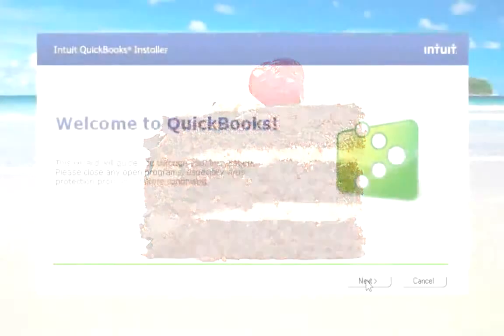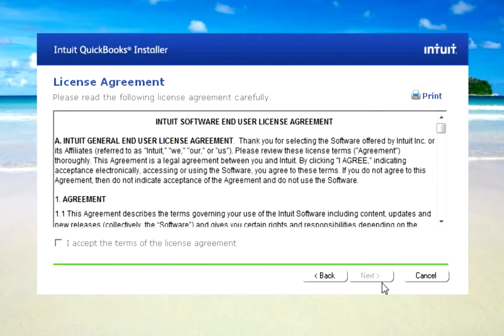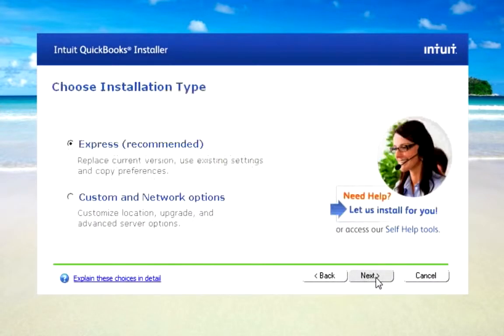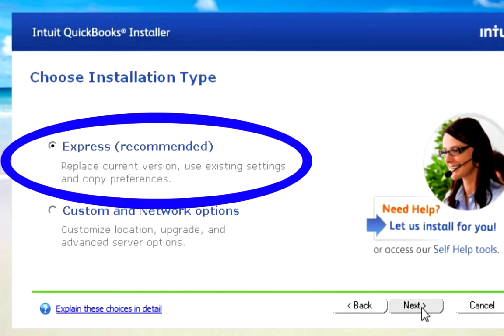Just start up the QuickBooks installation and check out the license agreement and accept it when you're ready. From here, all you do is select Express.